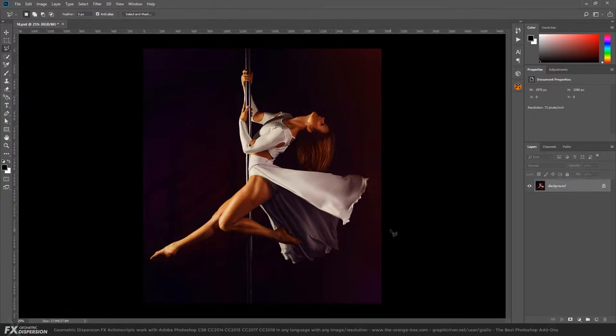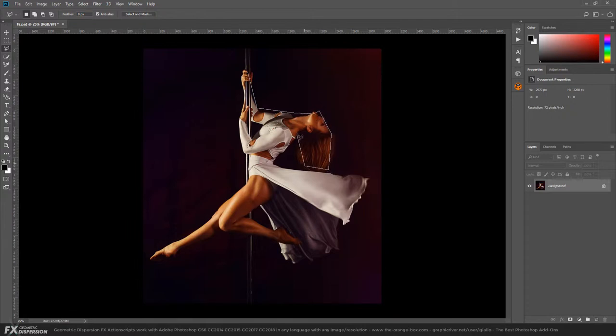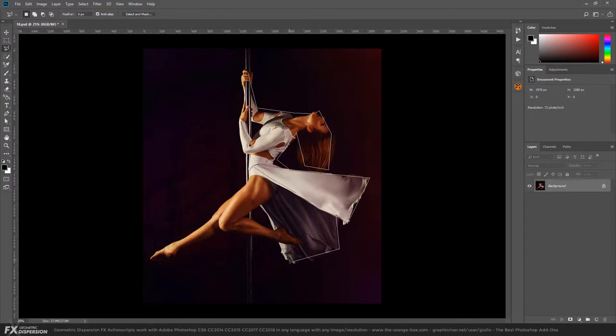Let's try this time to use the polygonal lasso tool for a more undefined selection. Everything you do at this stage will influence the final artwork. If you do a more defined selection, it will be a lot more polygonal.